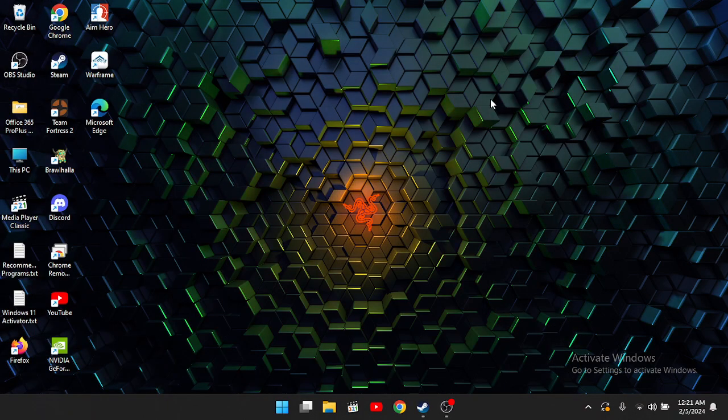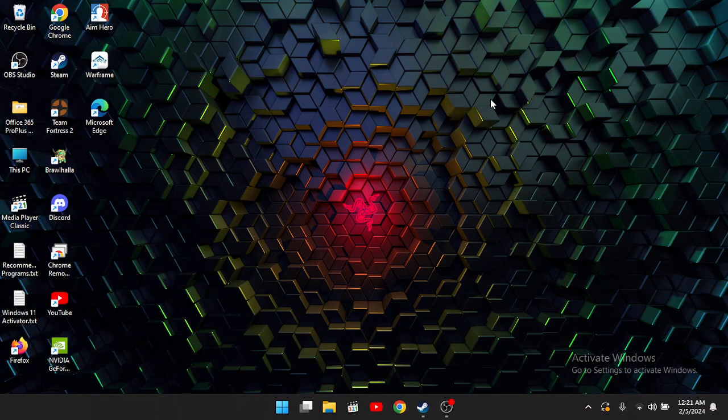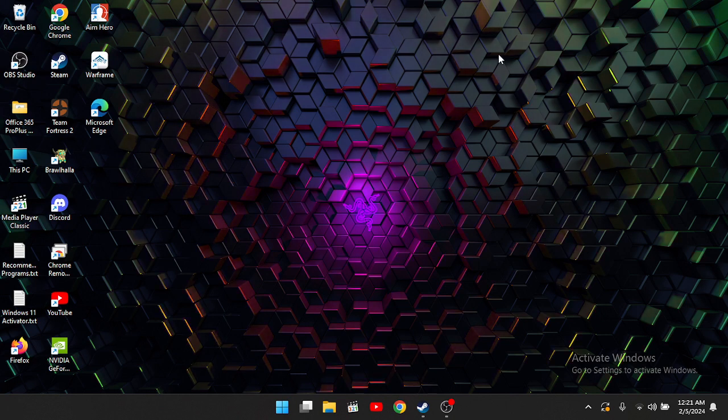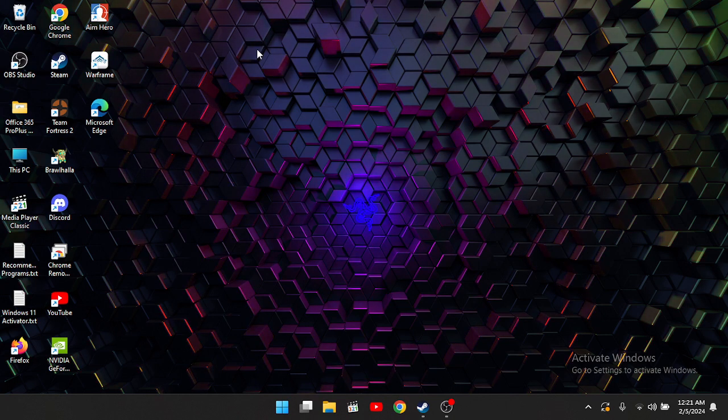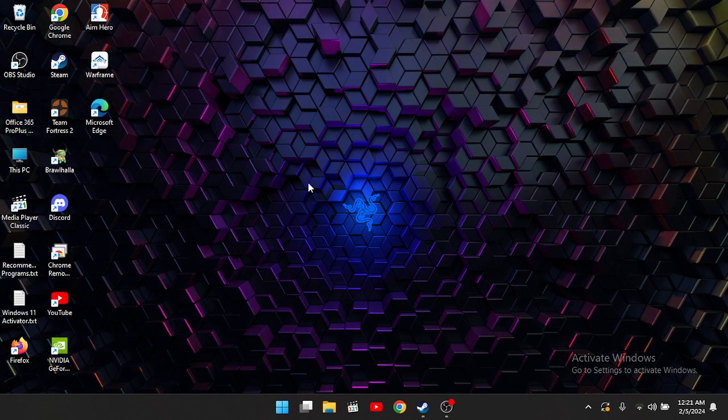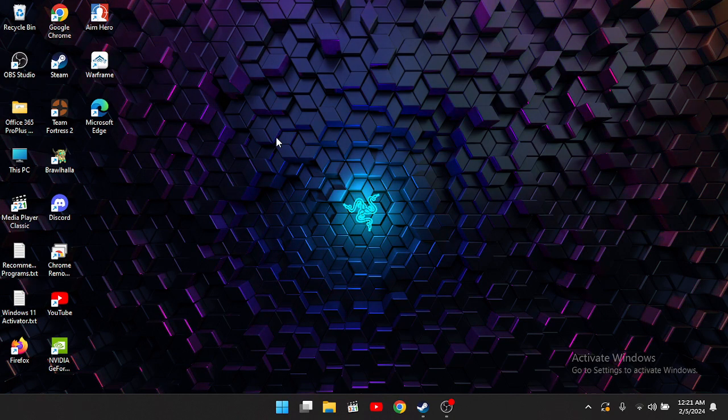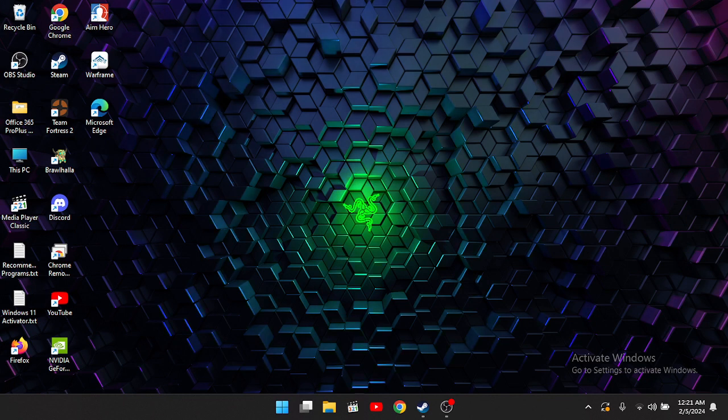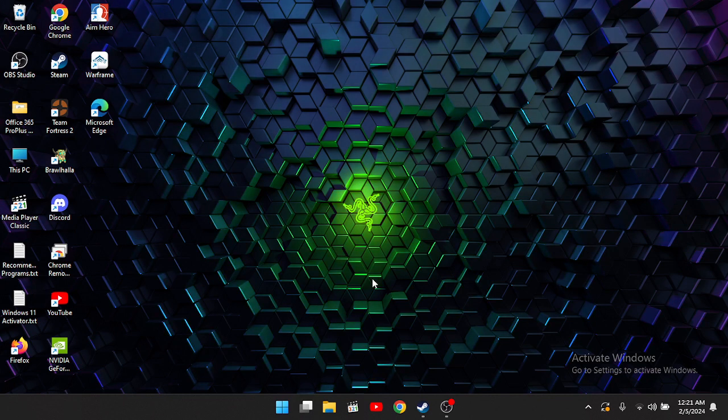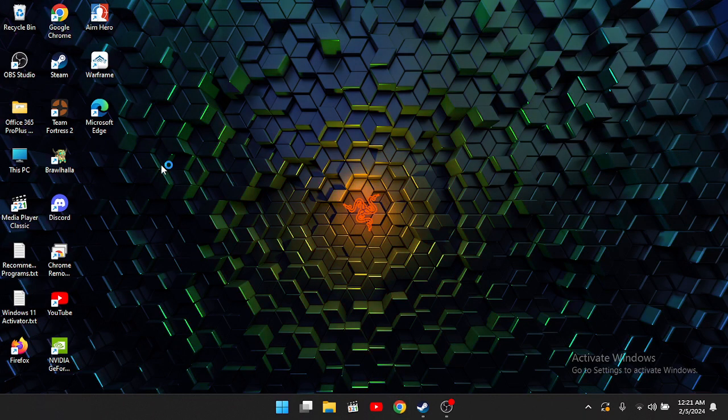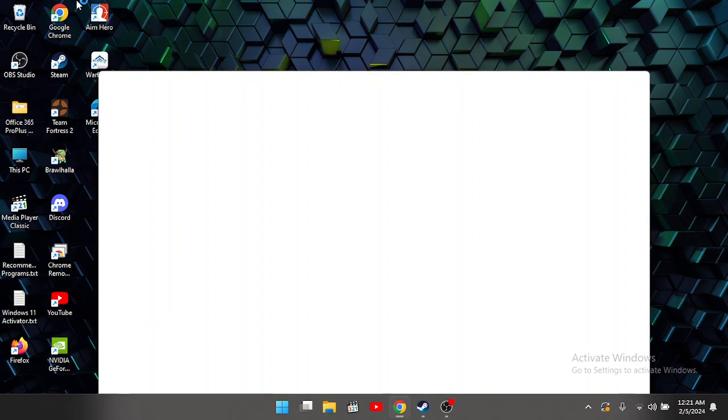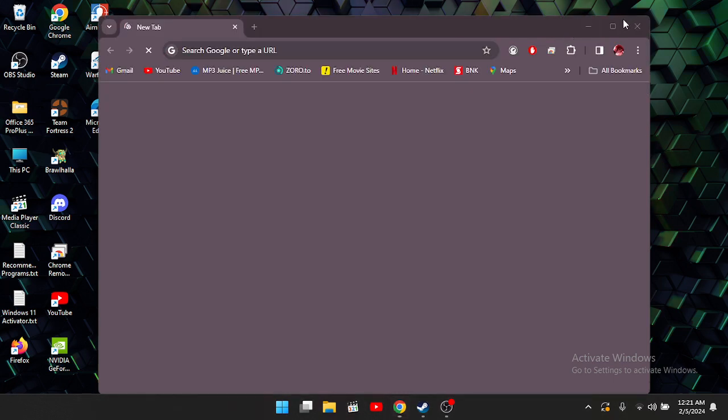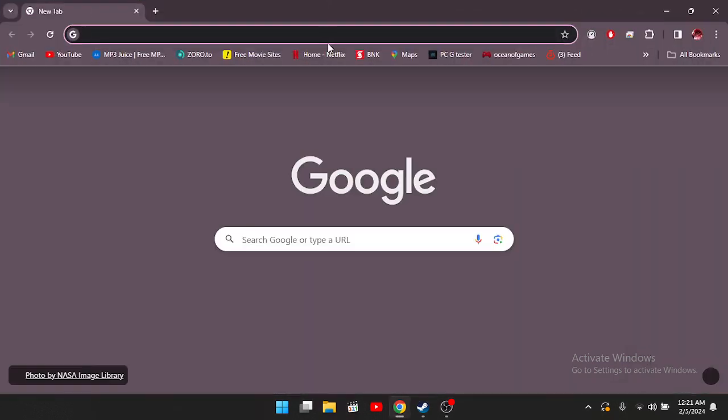Alright boys, what's up? I'm going to show you guys how to download and use SAM, Steam Achievement Manager. First of all, you open any internet browser of your choice.